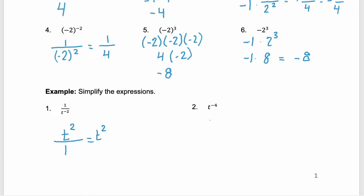Here in example 2, this is similar to what we saw above in examples 3 and 4, where we don't have a fraction with the negative exponent. t to the negative 4 is telling us that t, which is in the numerator — this is the same as t over 1 — that t is going to go to the denominator with a positive exponent. So this becomes 1 over t to the power of 4.